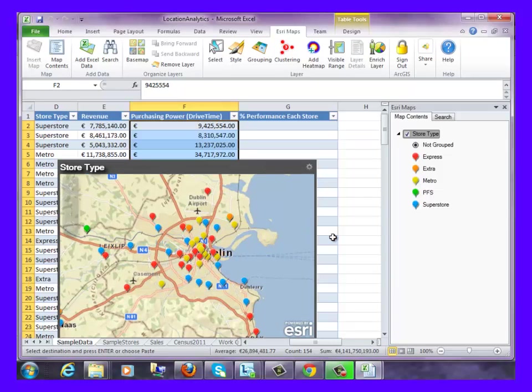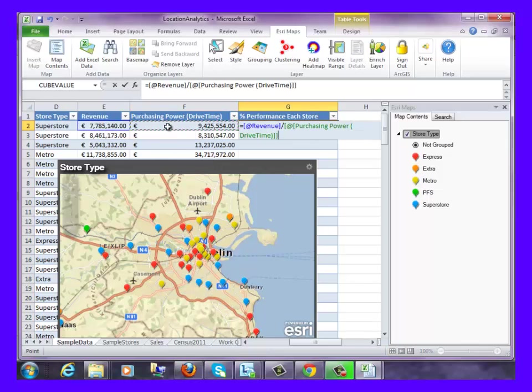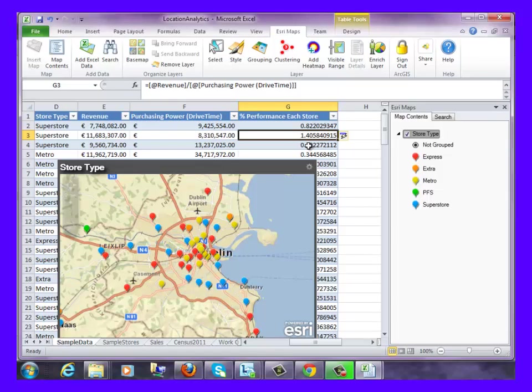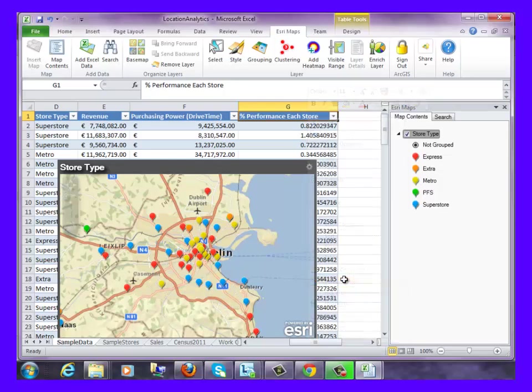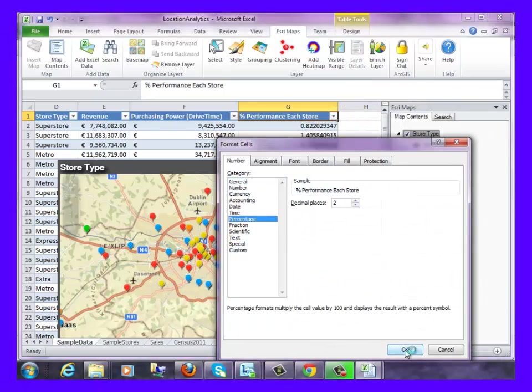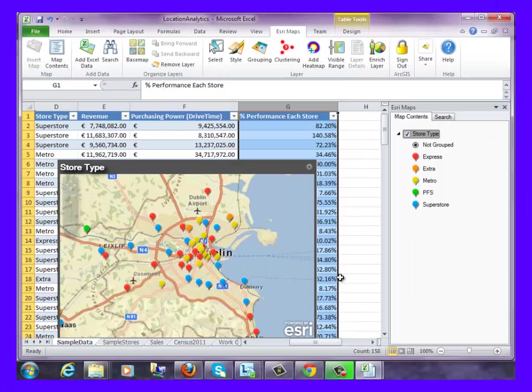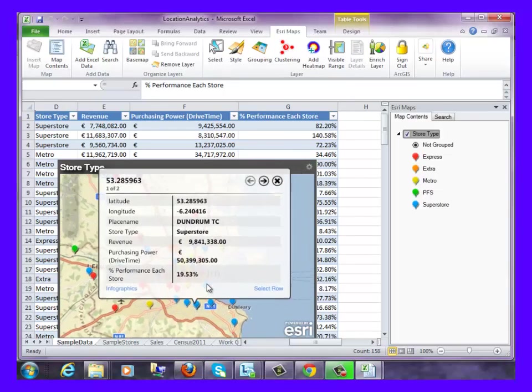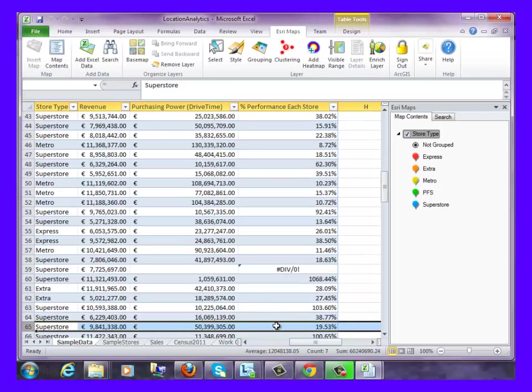As an analyst, it will be really useful to know how each store is performing against the actual spending potential that is in their area. We can do this as follows. For example, this superstore has 19.53% of spending potential in that area.